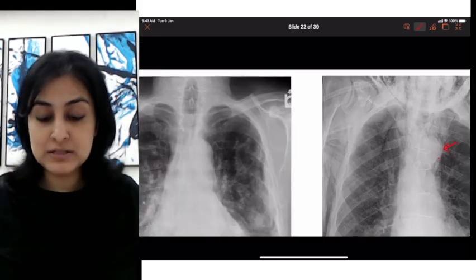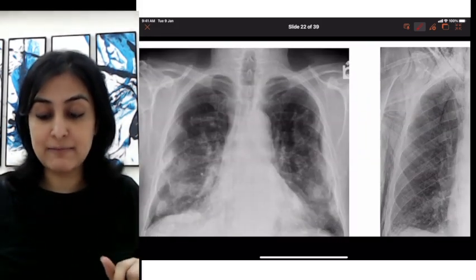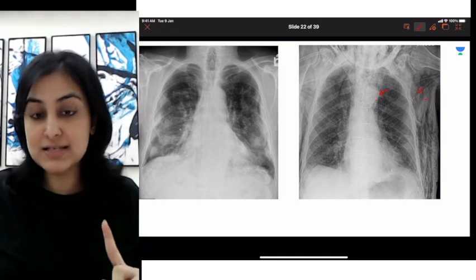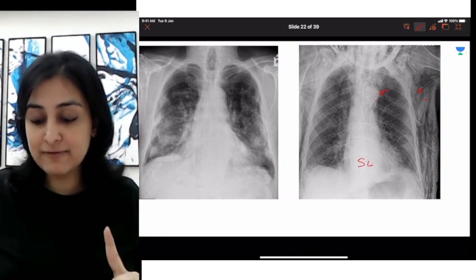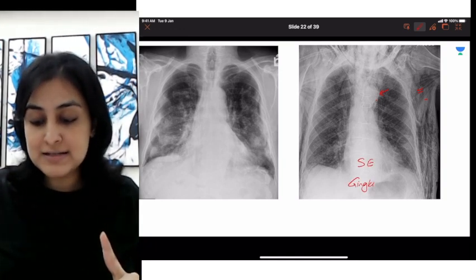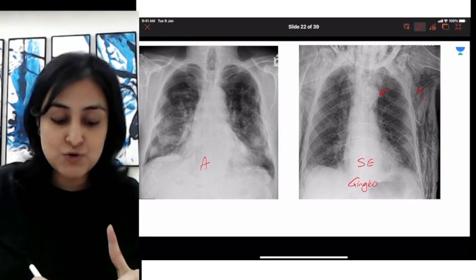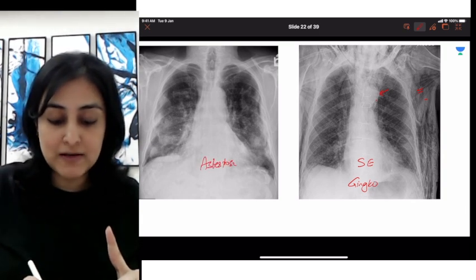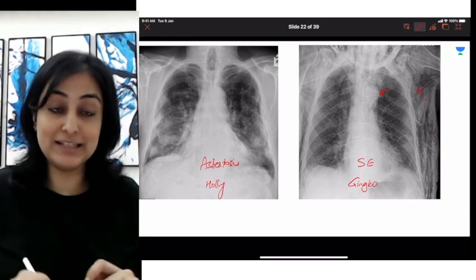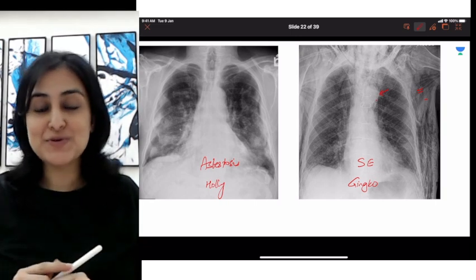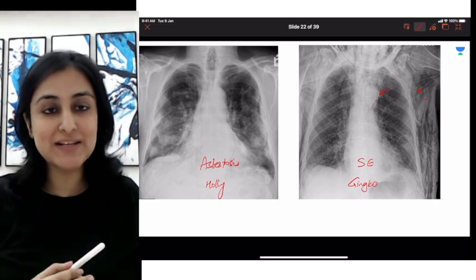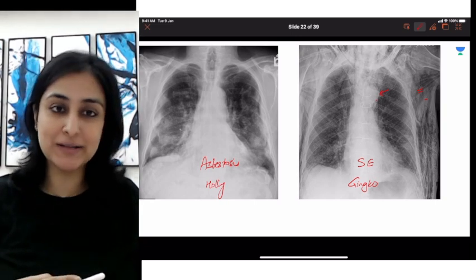To summarize: subcutaneous emphysema corresponds to the ginkgo leaf sign, while asbestosis with calcified pleural plaques corresponds to the holly leaf sign. This was what I had in this short video. I will see you very soon with the next one. Thank you.